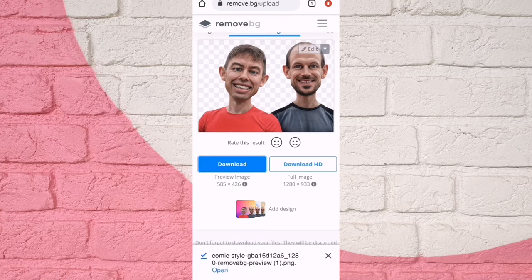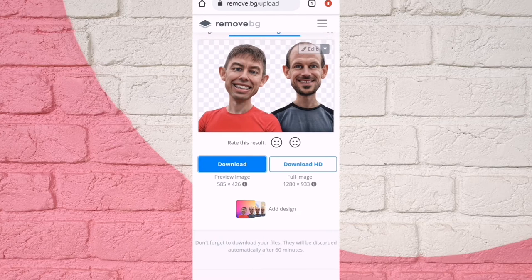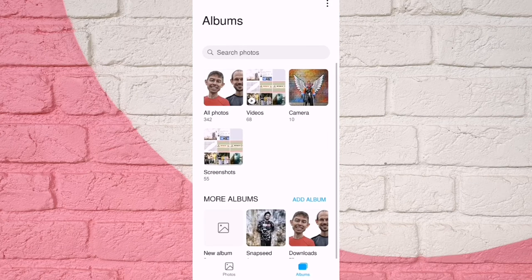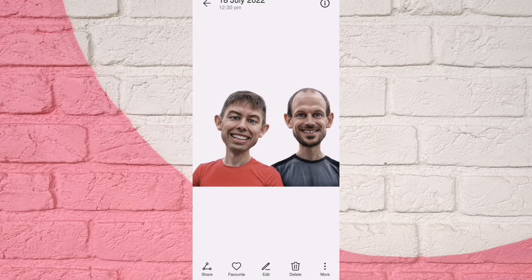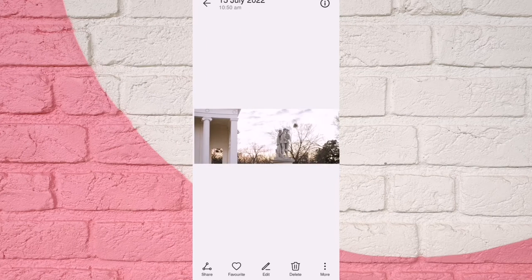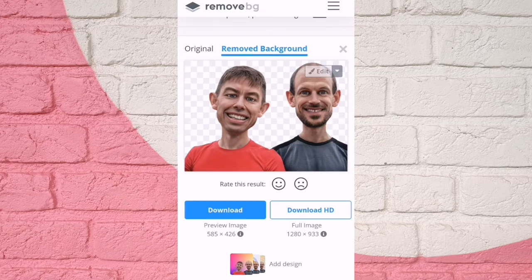You can save it in the gallery. Now, we are going to remove the background. You can remove the background.